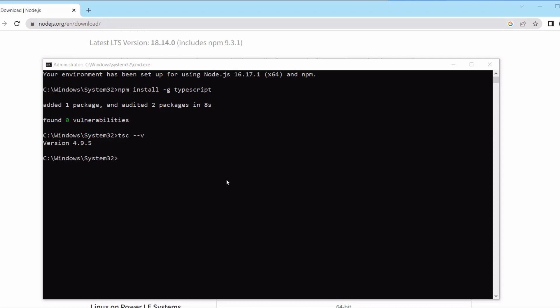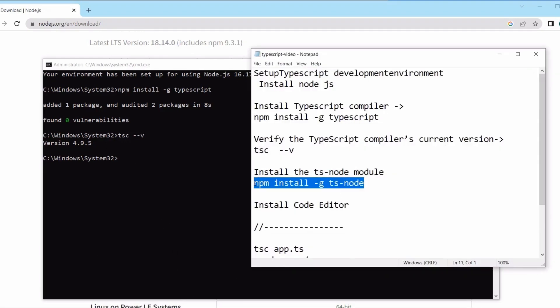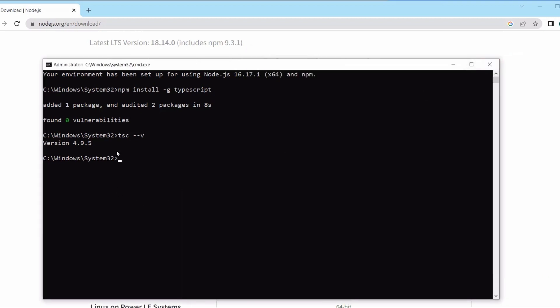Next, let's install ts-node. ts-node is a TypeScript execution engine and REPL for Node.js that transforms TypeScript into JavaScript, enabling you to execute TypeScript on Node.js without pre-compiling. The command to install ts-node globally is: npm install -g ts-node.